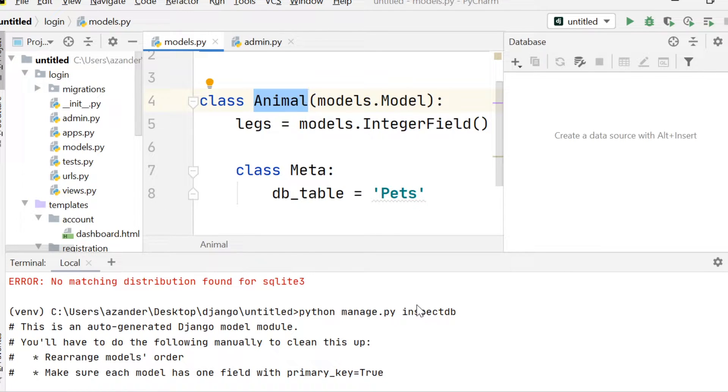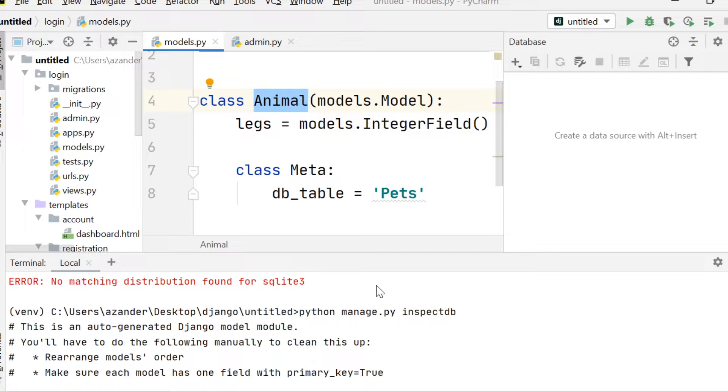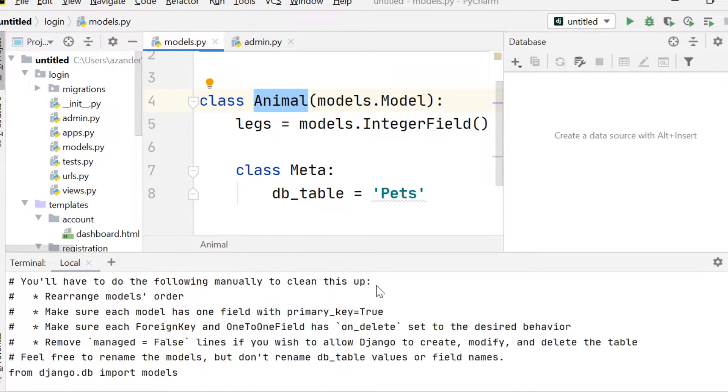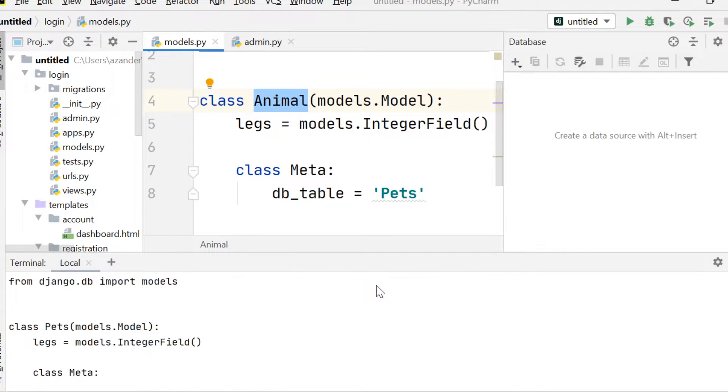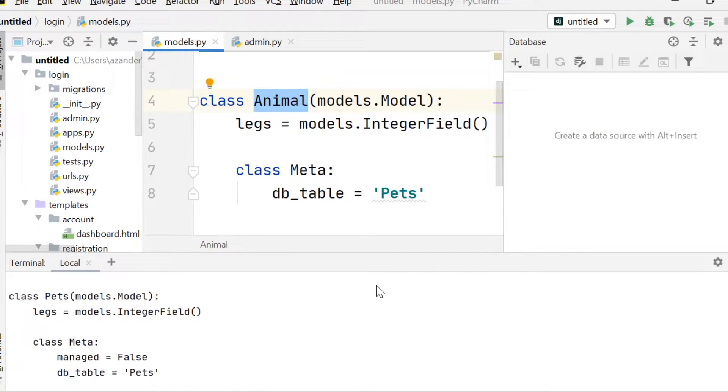that will allow you to inspect the default SQLite 3 database that's attached to your default Django app when you first open up Django. So that's a simple example there of db_table.